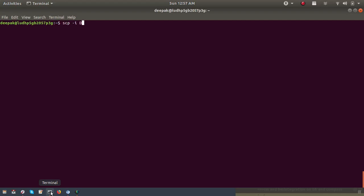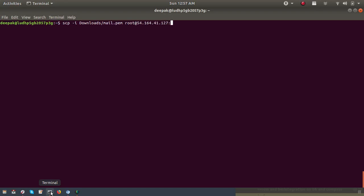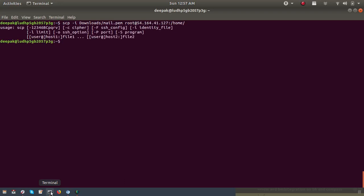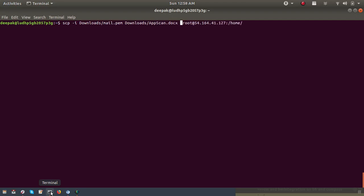To upload a file into the server, use this command: scp -i, then the key path of the server key. There was a small issue — I had given only the ID and not specified the file name. So I have to give the file which I want to upload. I had not mentioned the file for uploading.